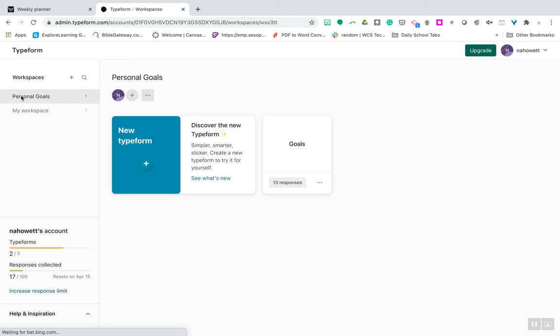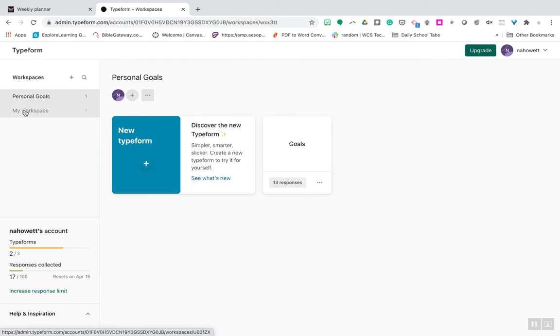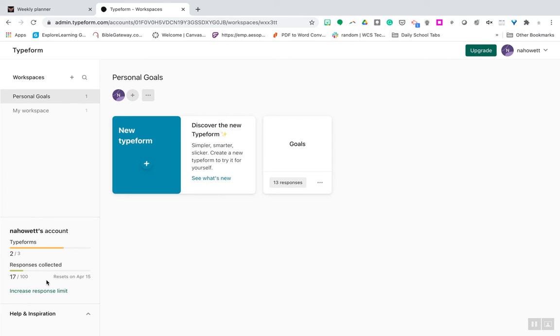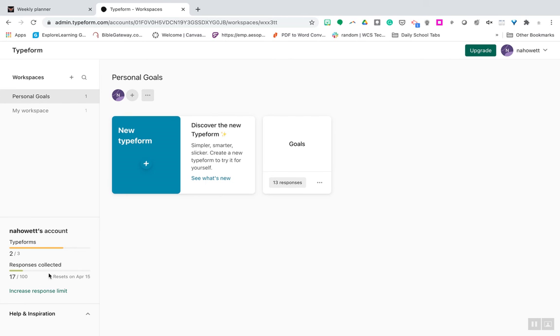With the free version, you can only have three workspaces. You can have up to 100 responses collected. So, you know, if you're trying to do a larger group, you might have to have two different tests. But that's okay.